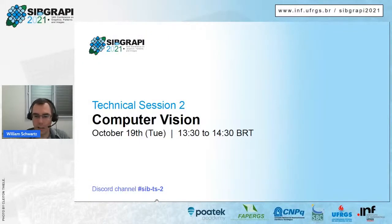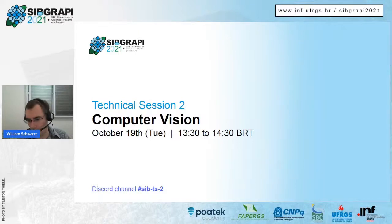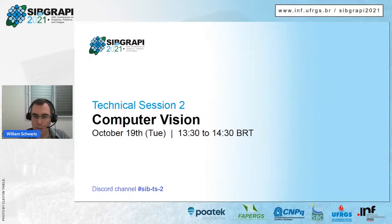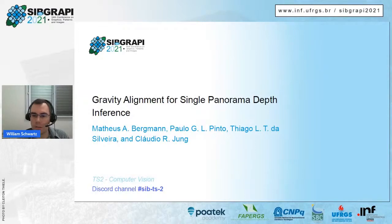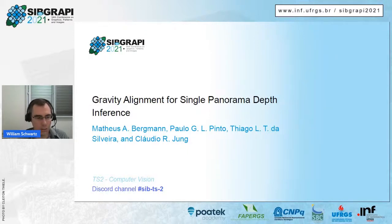Hello, good afternoon everybody. This is the second technical session of the CPGRAPH 2021. We are going to watch some presentations on computer vision and papers related to computer vision. We have five papers here. Please submit your questions on YouTube in the chat and also in the Discord channel. The link for the Discord channel will be on the bottom of the screen.